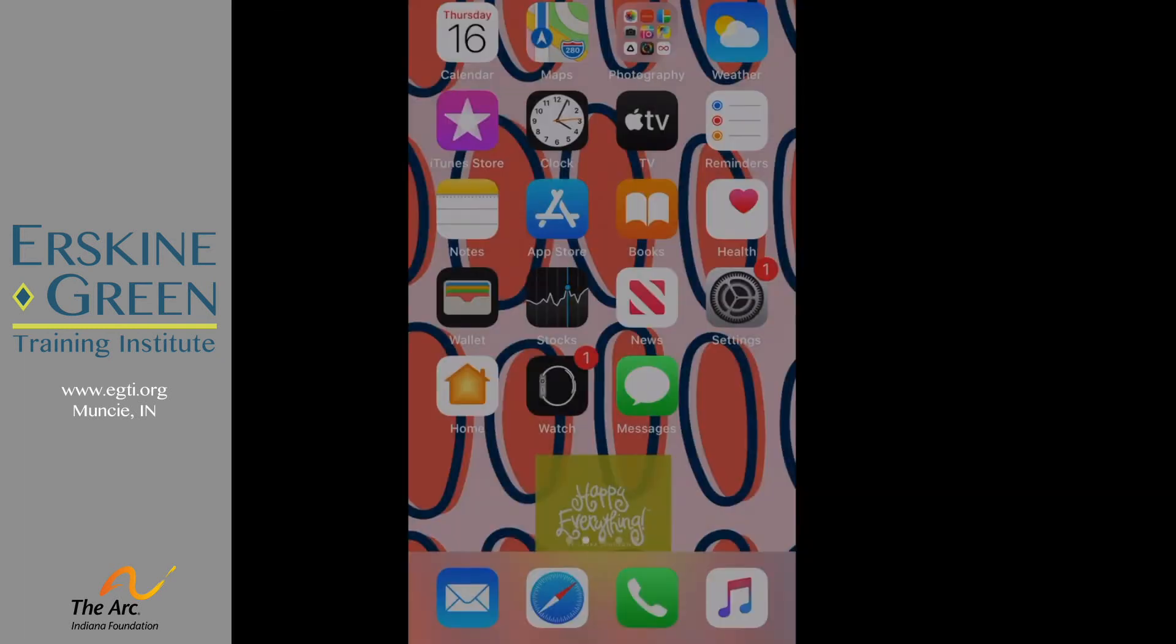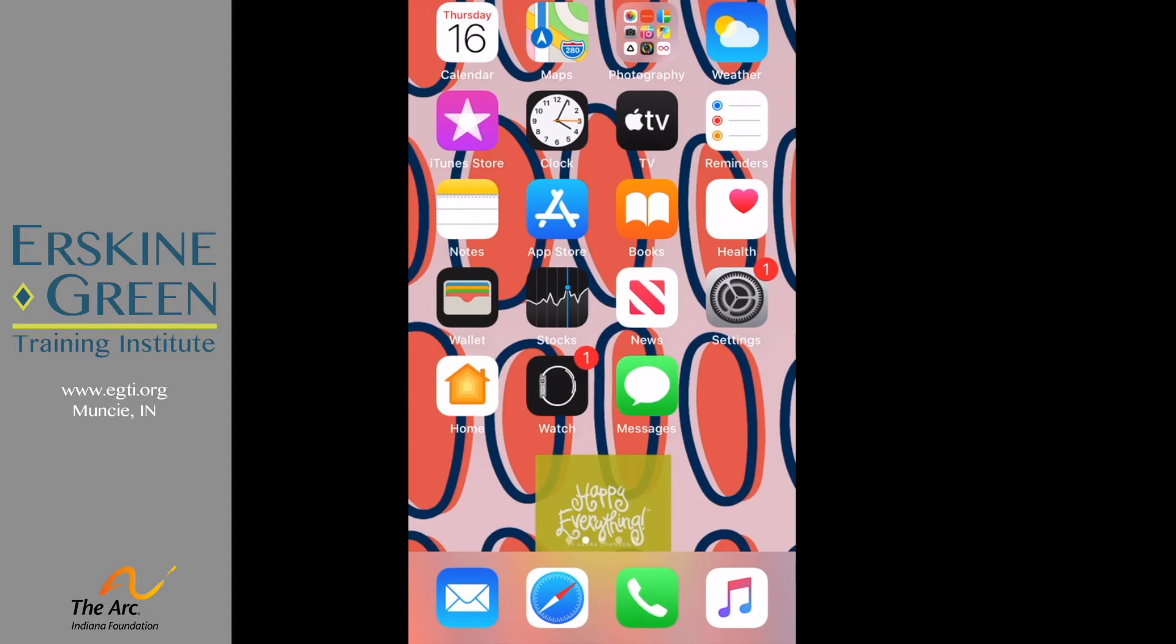Today's activity is going to be how to set a recurring cell phone alarm. The first thing you need to do is find the clock icon on your cell phone. I'm going to click on my clock icon.